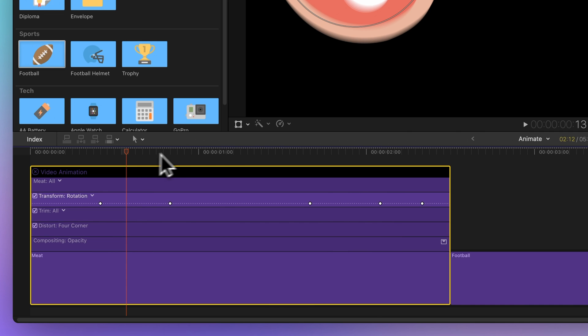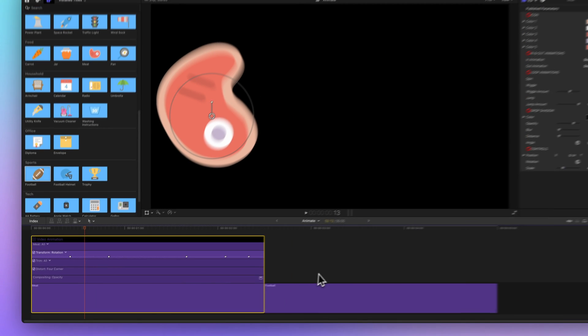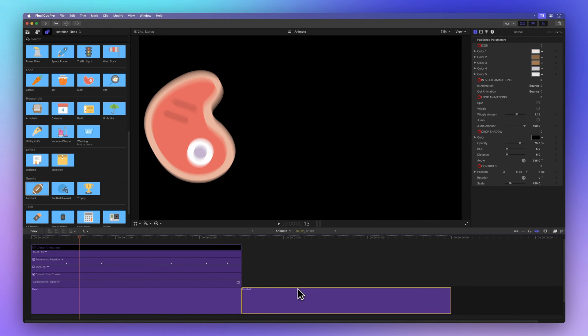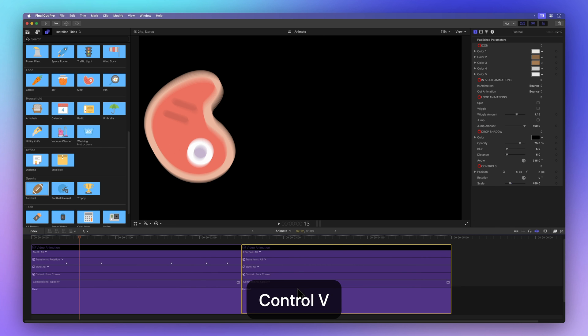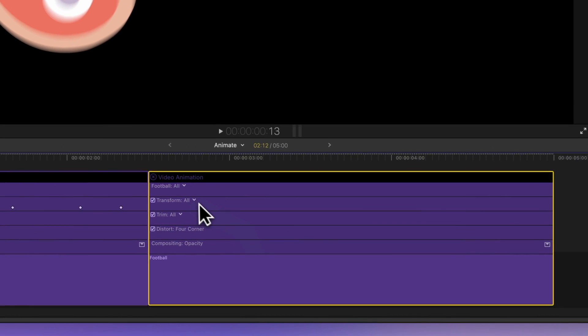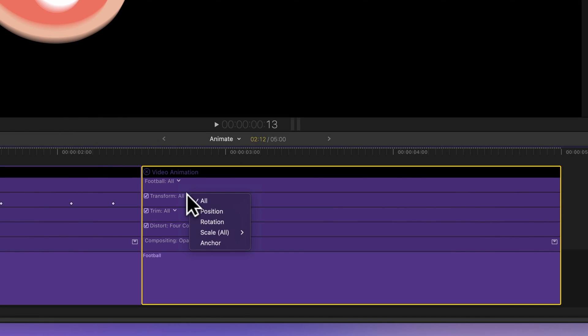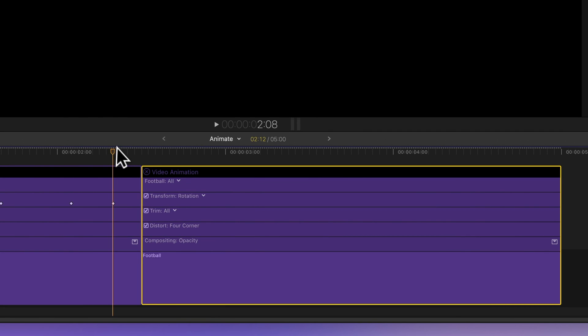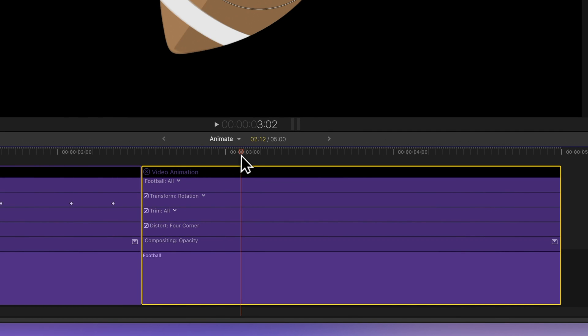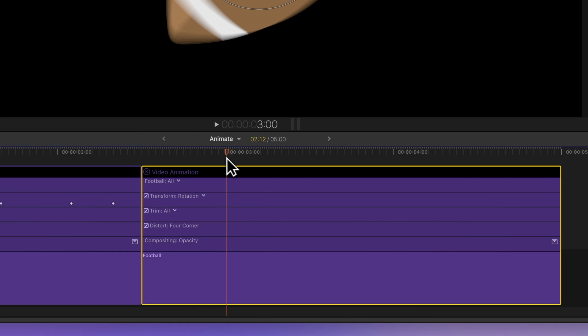Next, select the clip where you want to paste the keyframes. Press Ctrl-V to show video animation. Switch the transform to adjust the rotation parameter. Position the playhead where you want to paste. Select Graph in the parameters.